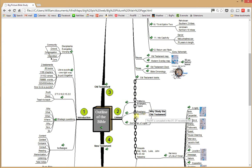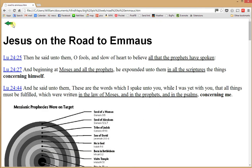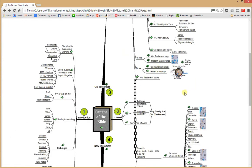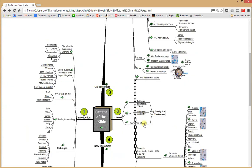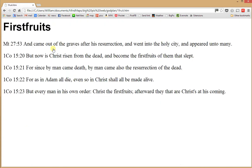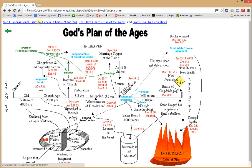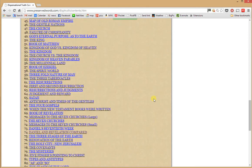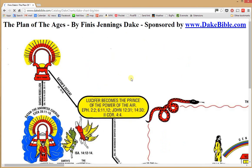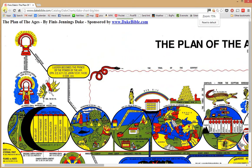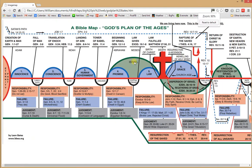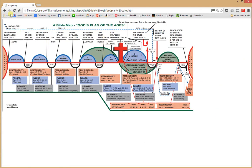We then see the linkage of the Old Testament to the New. You can click to see what Jesus said about the Old Testament prophets on the road to Emmaus, why the Old Testament is profitable for us as an example, and God's plan of the ages. Each of these has additional content underneath with verse look-ups available. Additional references include charts 69 and 74 of Larkin, Daniel and Revelation compared, Dake's plan of the ages — a nice chart you need to shrink down to see in full — and Leon Bates' similar plan, all linked to Bible verses you can click on and display.